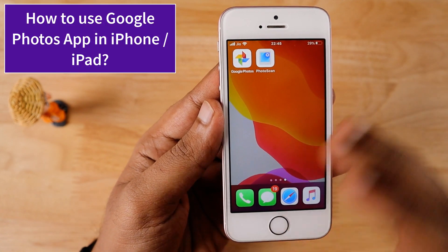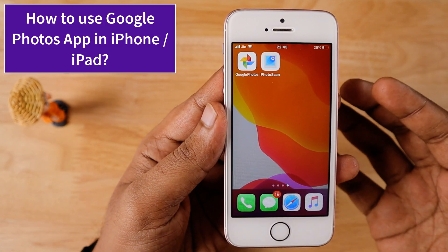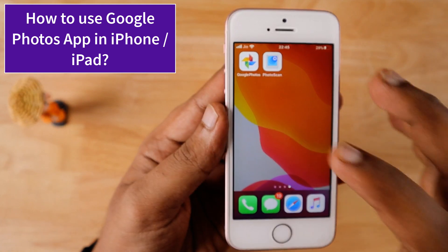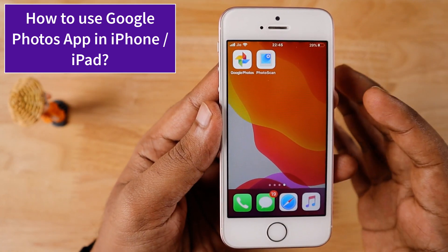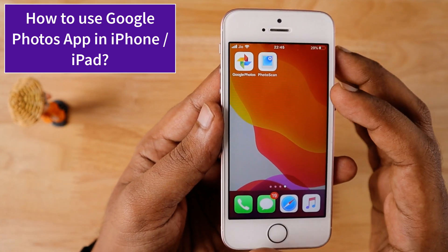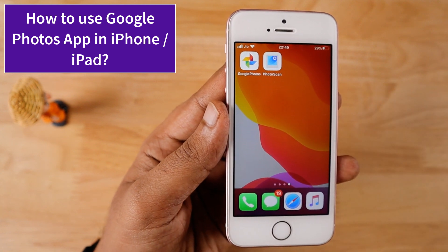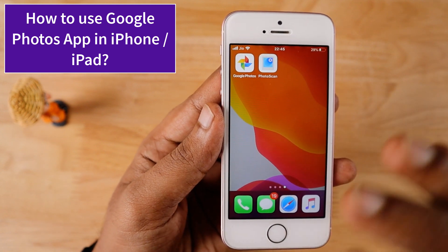If you have recently switched from Android, you obviously know that Google Photos is also available for iPhone and iPad, and you can use that service just like the way you used it on Android.